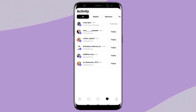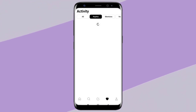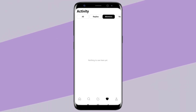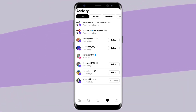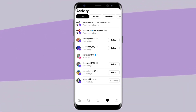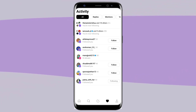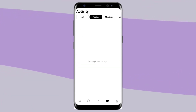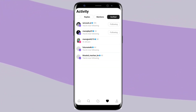Next is the Activity tab, which you will find on the homepage panel. Here you will get notifications from those who want to follow you if your account is on private. You will also get notifications from followers if your account is on public mode. Here you will also get information on replies and mentions.